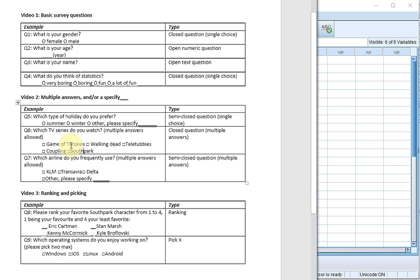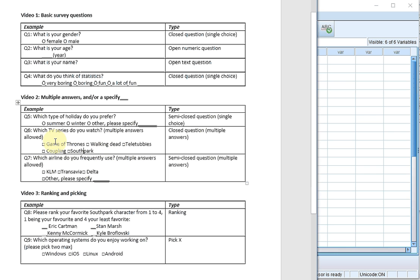Do you watch Game of Thrones, yes or no? Do you watch The Walking Dead, yes or no? Do you watch Teletubbies, yes or no? Do you watch Coupling, yes or no? Do you watch South Park, yes or no? That will provide us with the exact same information as this multiple-answers-allowed question.